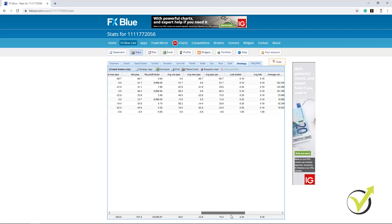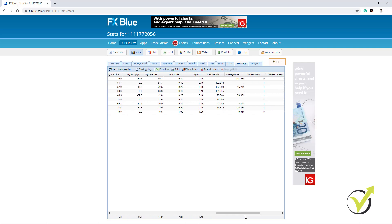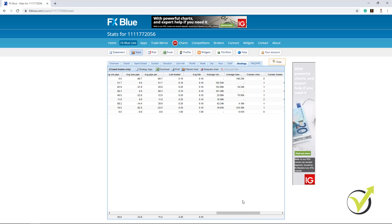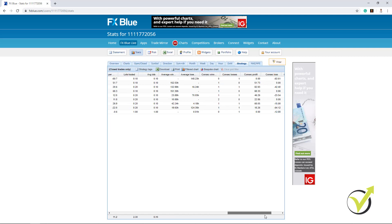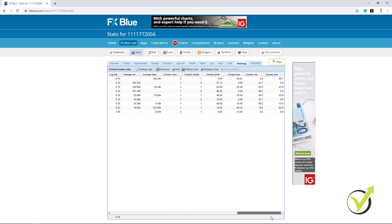And if I scroll more you will see how many lots were traded totally. And in the end we have average length of winning trades in hours and average length of losing trades in hours. Actually some more.